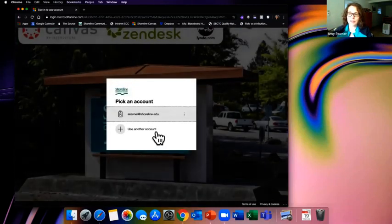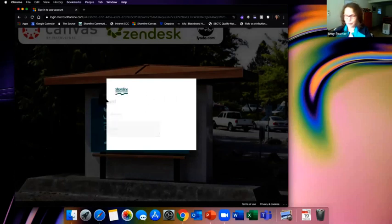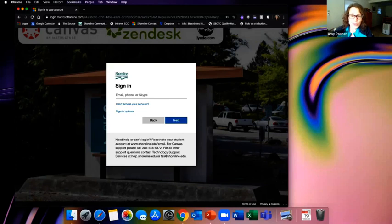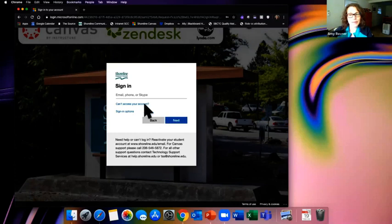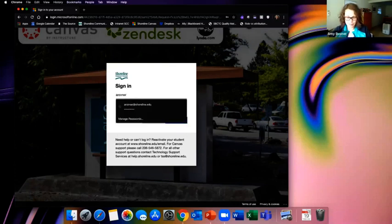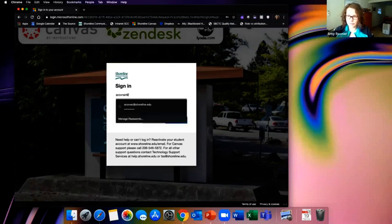Assuming your accounts are set and ready to go, head back to that Students tab at the top and click the Canvas button on the far right — that takes you to a login screen. You'll see the Shoreline banner in the background so you know you're at the right place. Sign in using your full first name dot last name at go.shoreline.edu and your password.